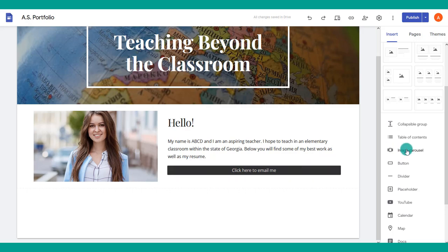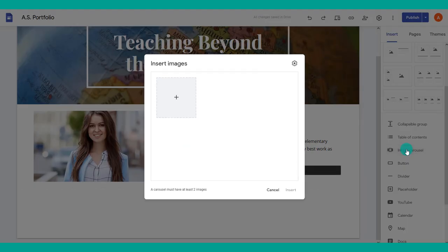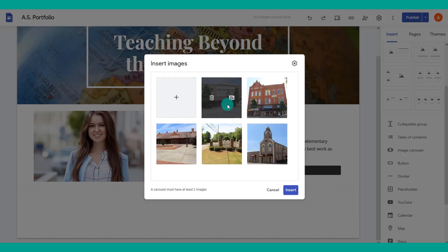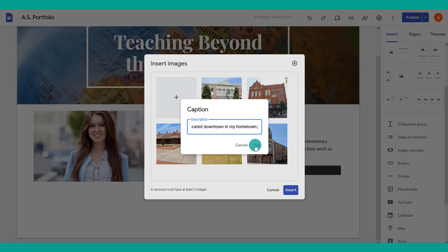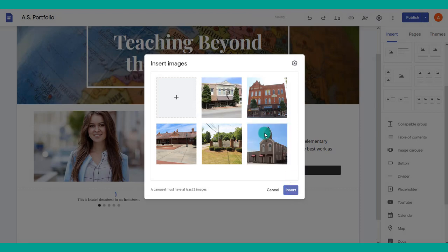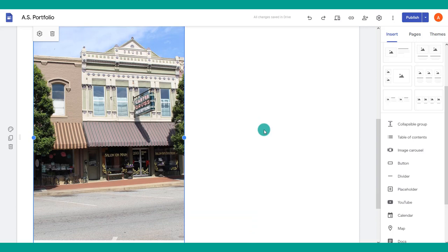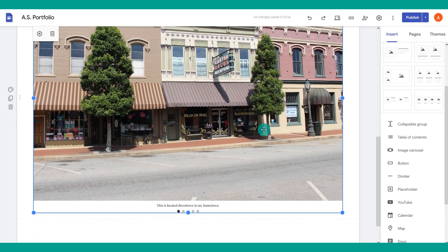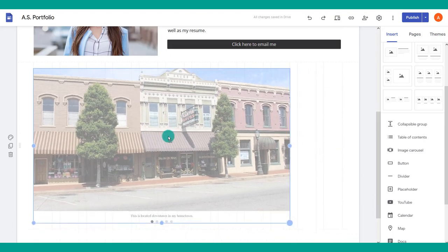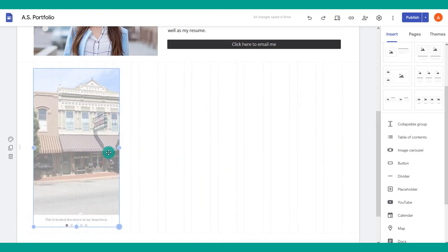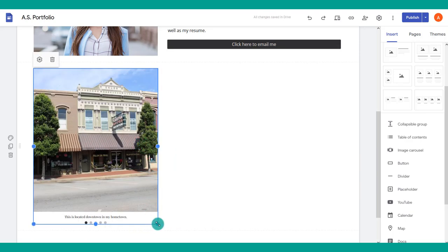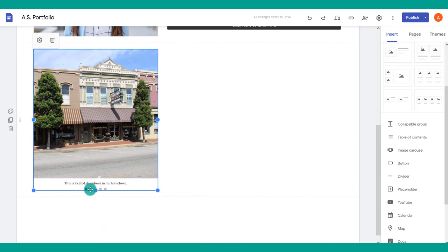Another option is to add an image carousel, which is great for displaying artwork. Choose it, upload the different images you'd like to use, and you can even add text captions to the images. You can resize the carousel as you like. Viewers will be able to click through the different slides at the bottom to move through the images.